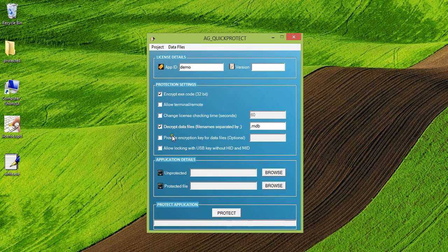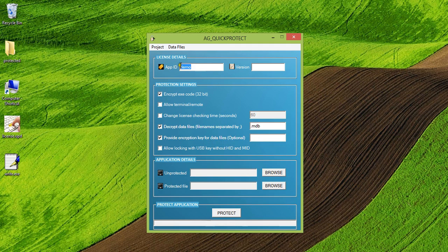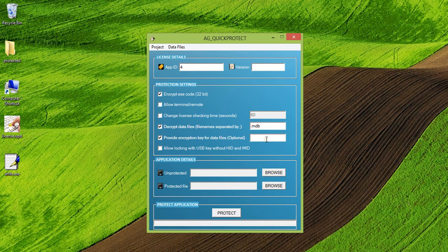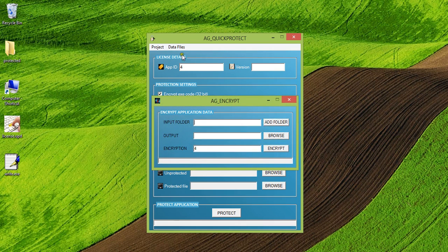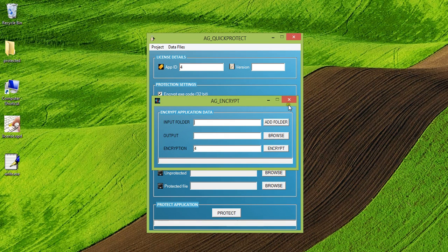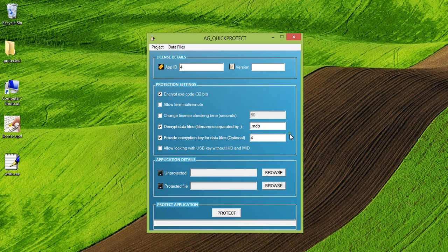And this is another optional option. You can use it. If you're using the decrypt data files option, you can provide an encryption key also. Let us suppose that I have an application ID of four and I want to provide an encryption key and I can provide the same encryption key here. And when I'll open the encryption tool, it will provide the same encryption key. I can provide the input folder, output folder. So my application will be able to decrypt the MDB files.